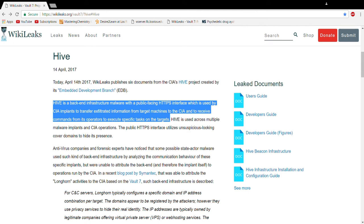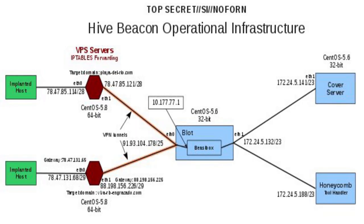The public HTTPS interface utilizes unsuspicious-looking cover domains to hide its presence. The documents from this publication might further enable anti-malware researchers and forensic experts to analyze this kind of communication between malware implants and back-end servers used in previous illegal activities.